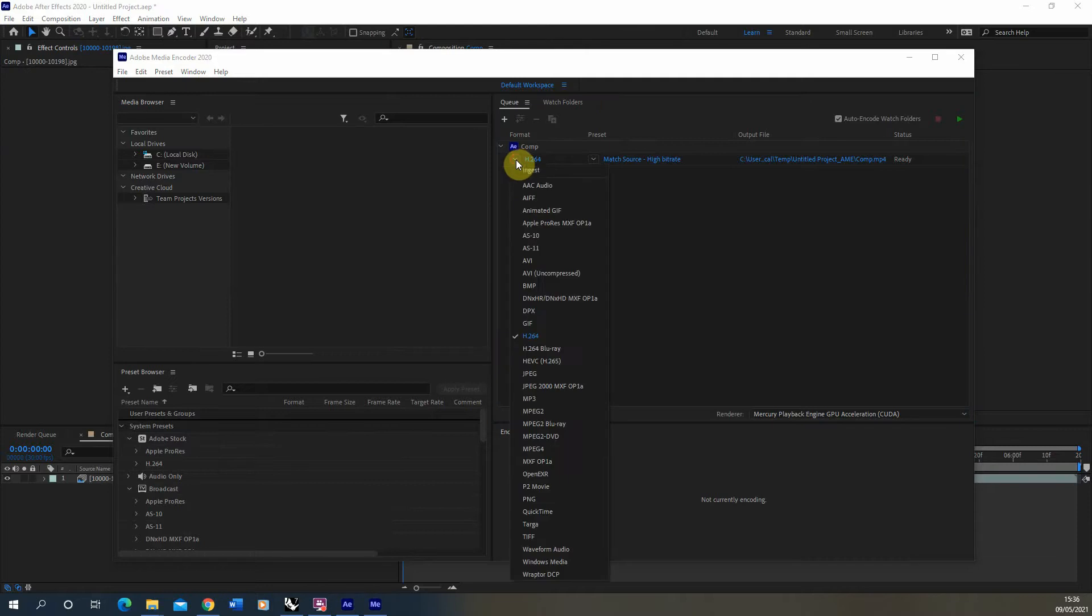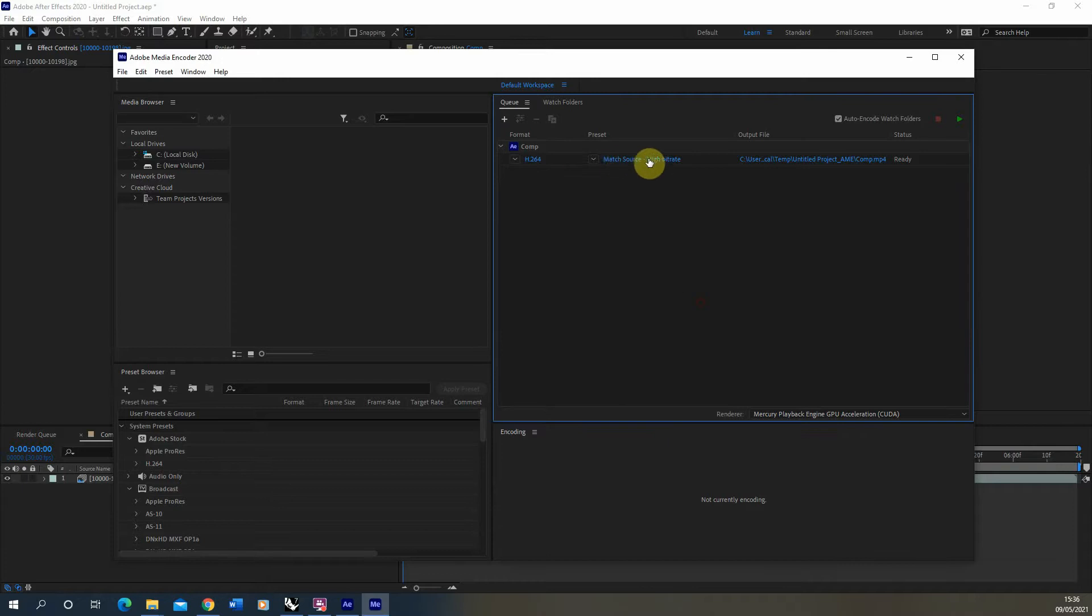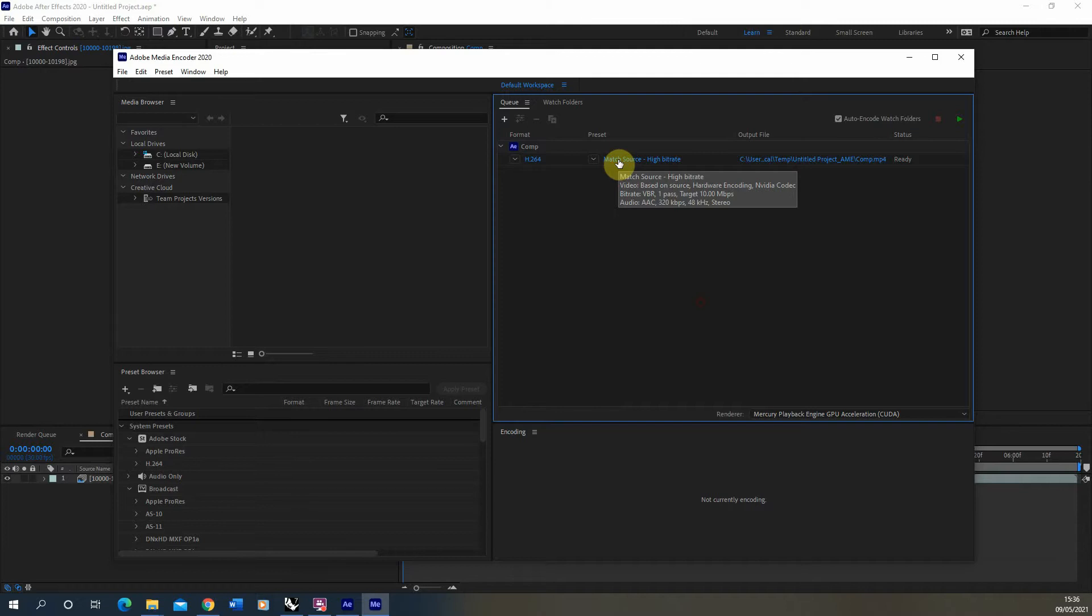Now you can select the format here - I'd recommend just going for H.264 as a standard format, this is an mp4 file, and this is a good overall format to export your video clips to. Then you just want to make sure that you're matching the source so it's not compressing or reducing the quality of your file in any way.